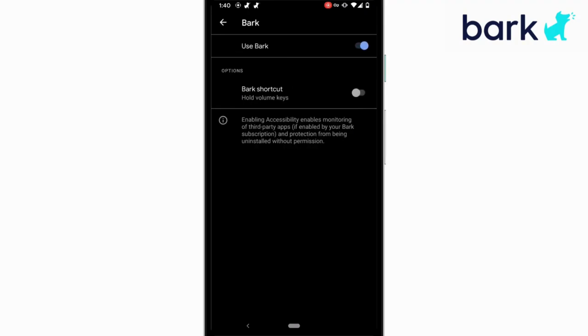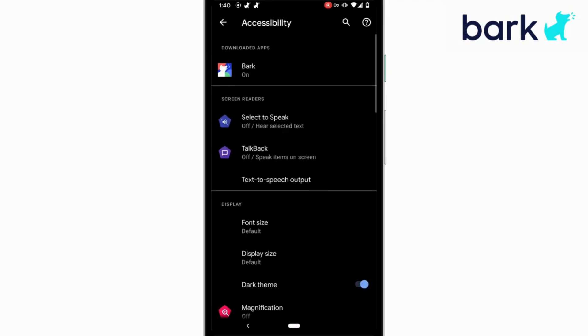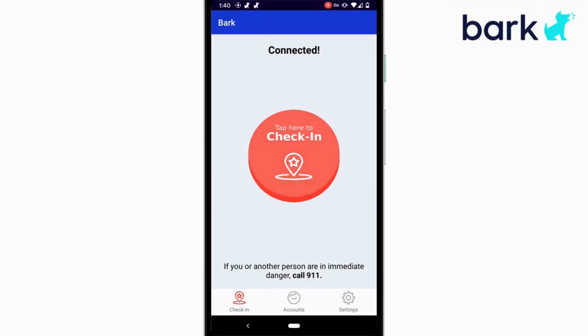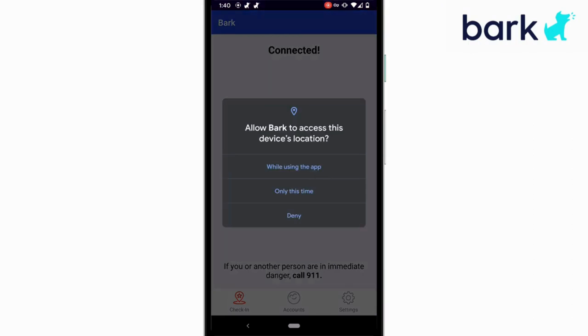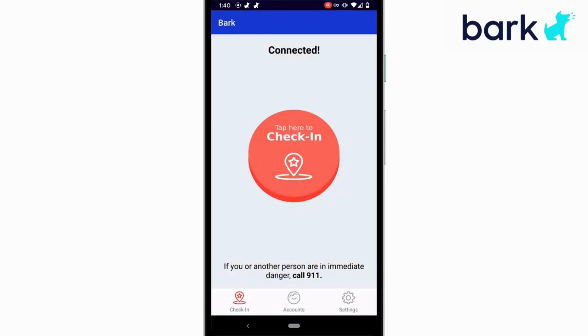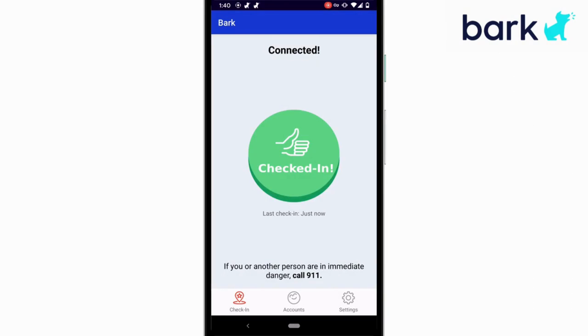Return back to the Bark Kids app and we're going to tap on the check-in button just to make sure this feature works. You'll be asked about enabling location services. Once you enable it, you can tap on check-in once more and this time it'll check in.